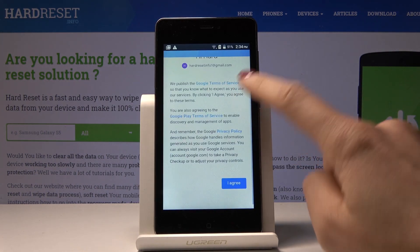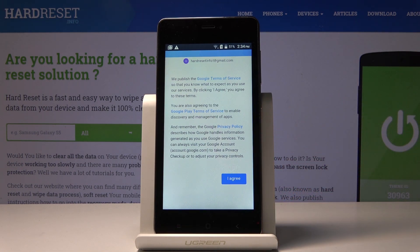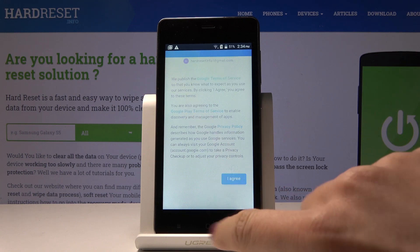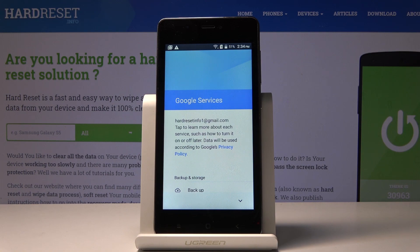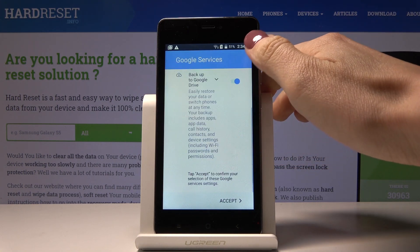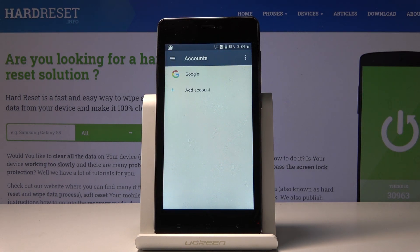Here you've got the Google Terms of Service, Google Play Terms of Service, and also the Privacy Policy. If you agree with all the above conditions, just click on I Agree — the blue button right here. And this is it — as you can see, you've just added a Google account to your device. Click on Accept to confirm your selection of Google services.